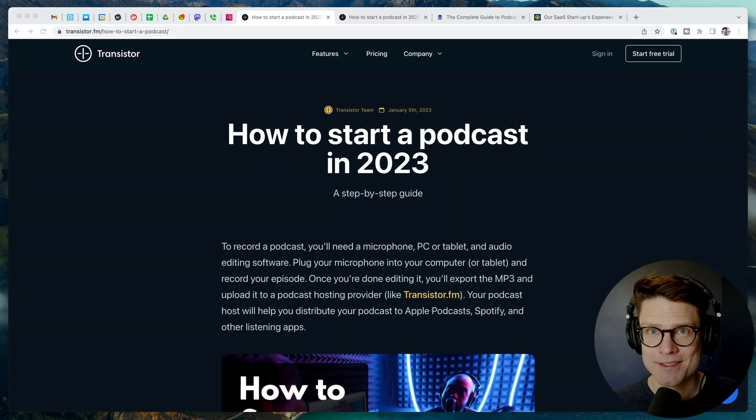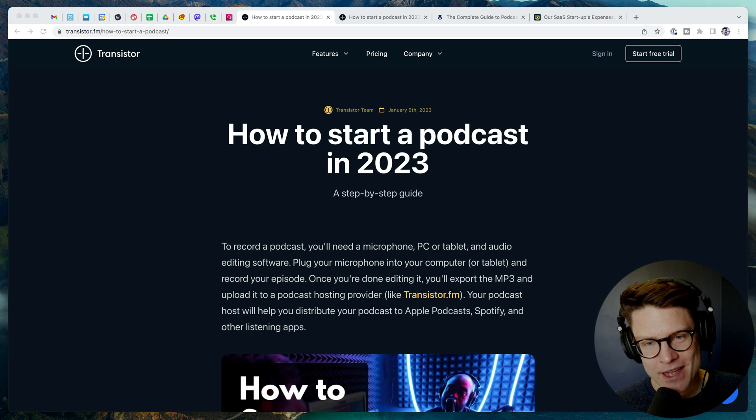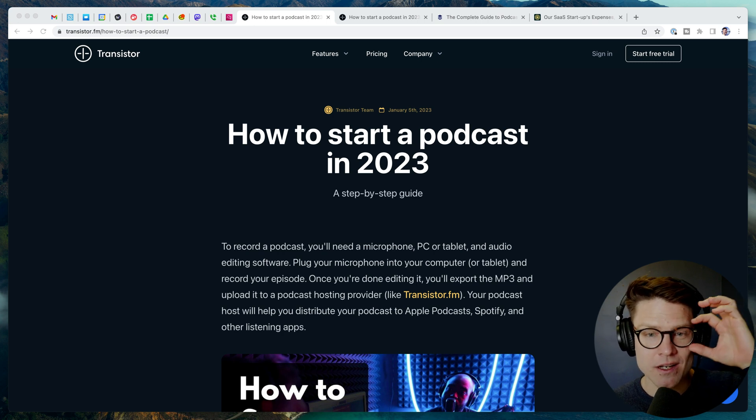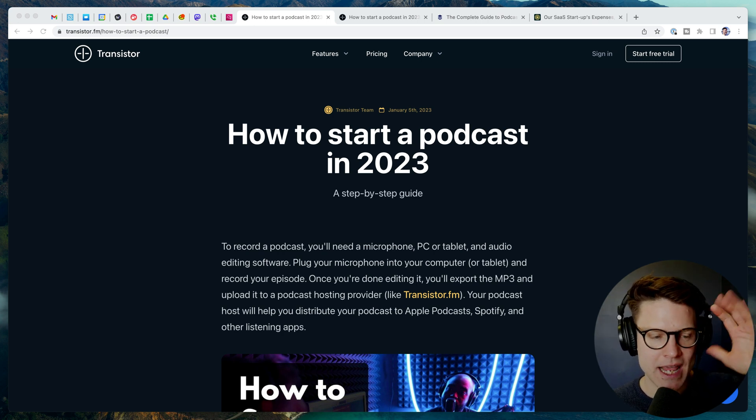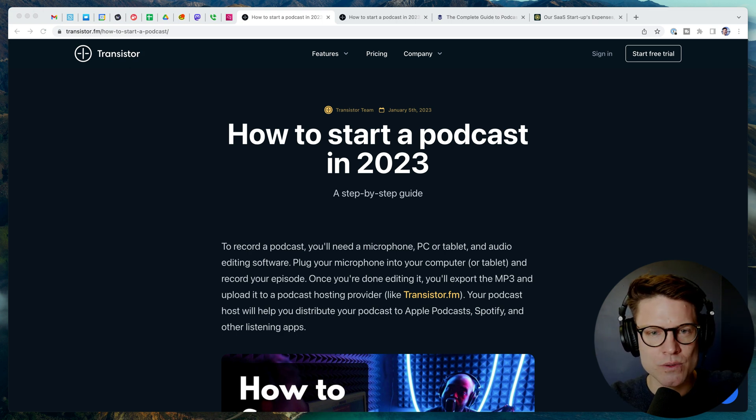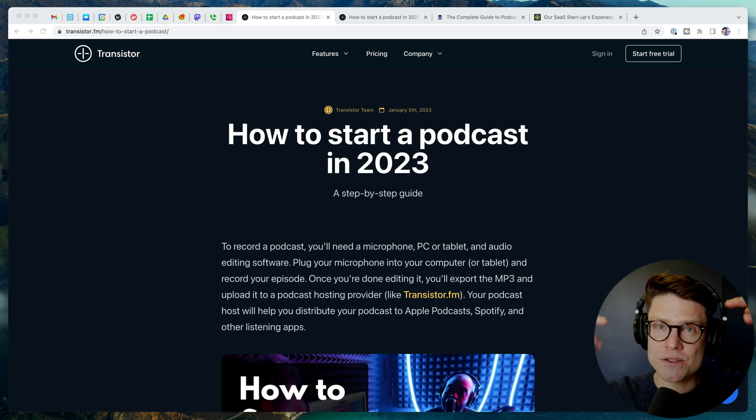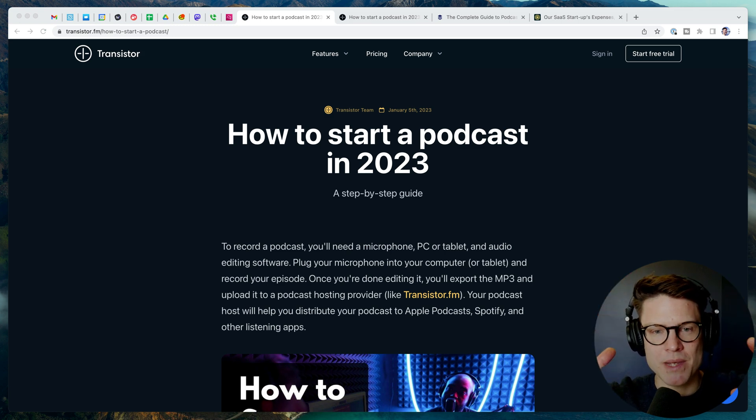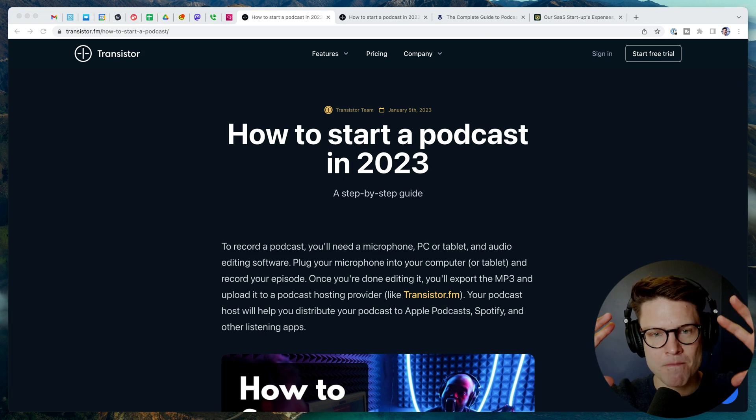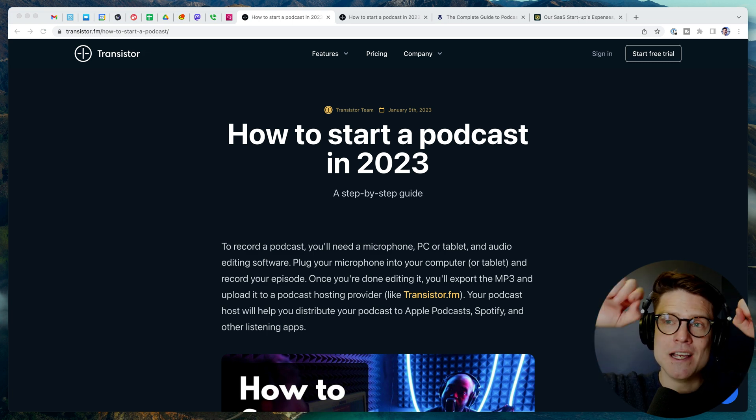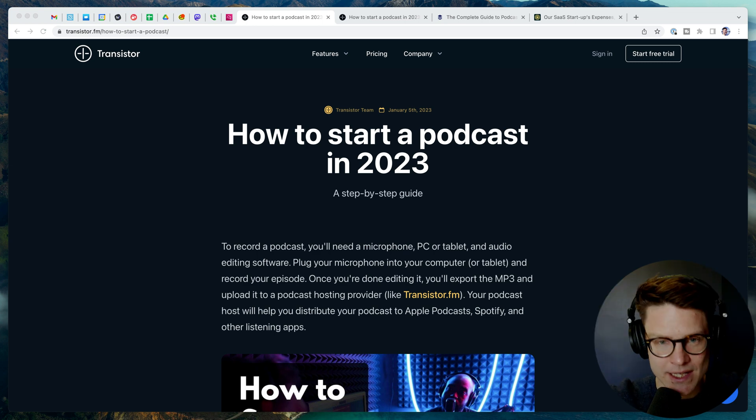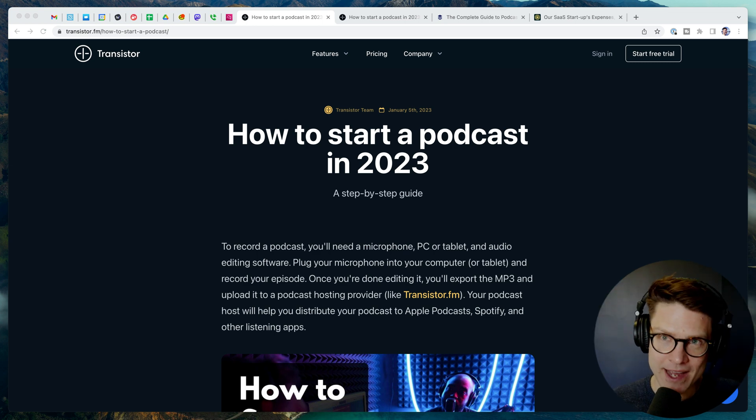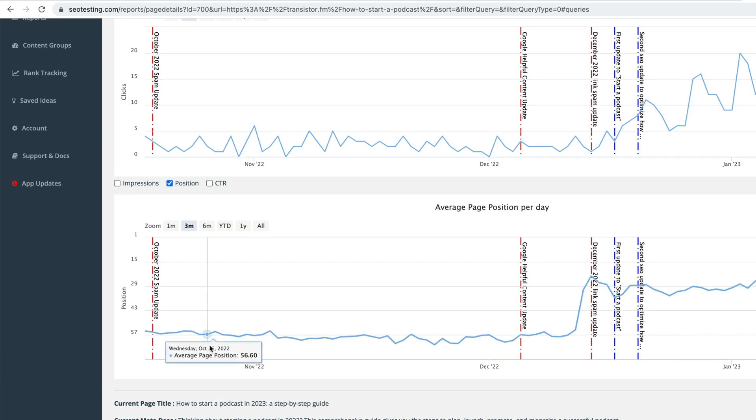All right. Justin from Transistor.fm here. Thought I would do an update on what we've been working on on the marketing side. And if you've been following along, I've been trying to improve the search engine optimization for our entire site, but specifically for this page, how to start a podcast in 2023. This is by far the most important search term in our industry. Highly competitive, but I wanted to see if we could improve our position on Google for this page.